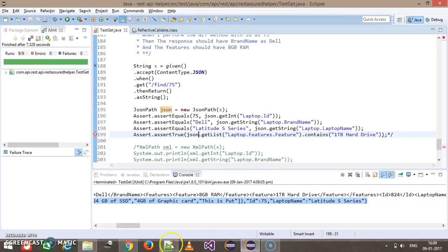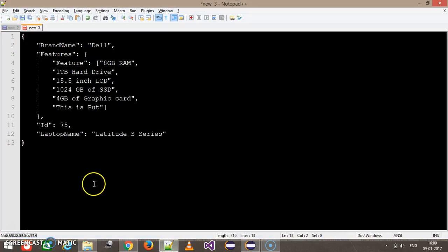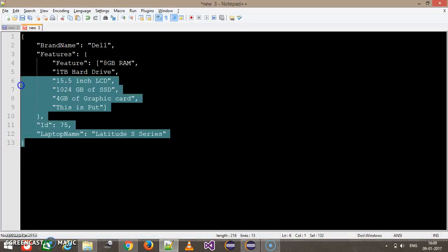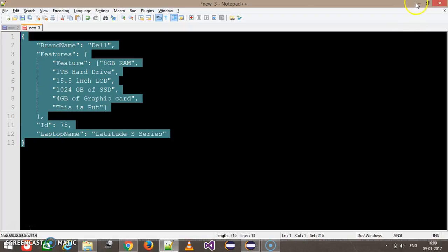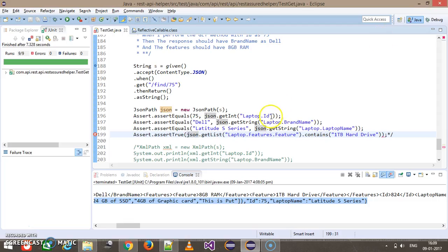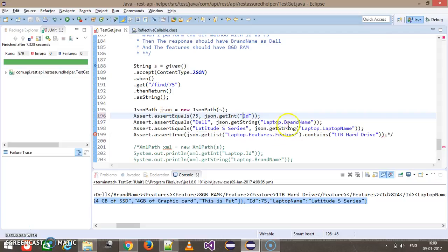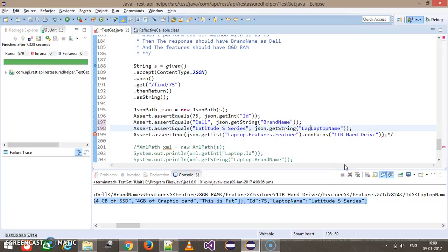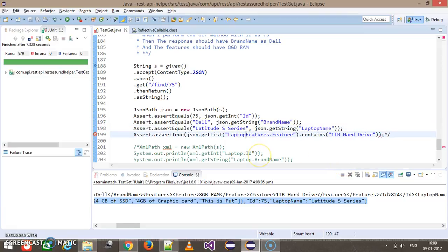Now as I told you, there is no label available for this JSON object, so we need to modify the path to the field. So this will be the brand name, this will be the laptop name, and this will be features.feature.